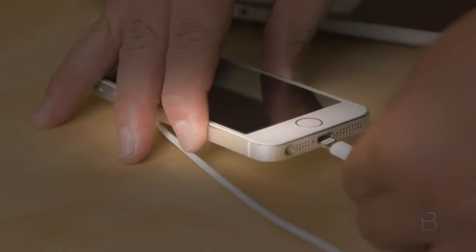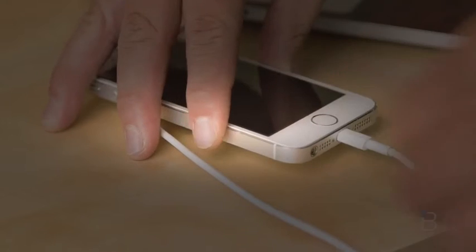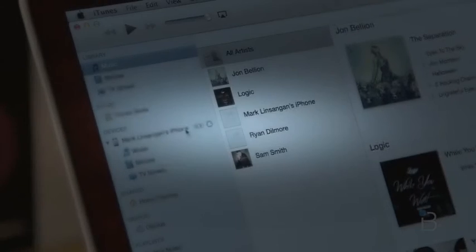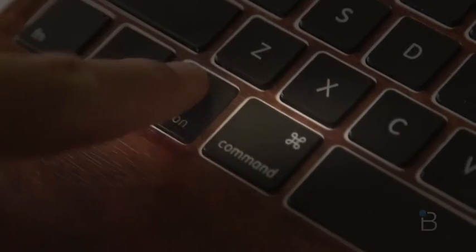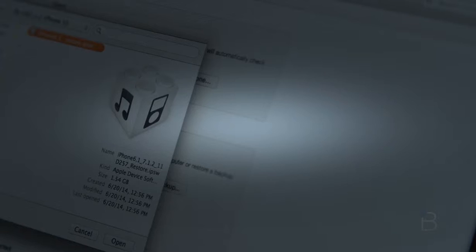So after you downloaded the file, connect your iPhone to your computer. And once you see that your iPhone's connected, click on it and hold Alt option if you're on a Mac or the shift key if you're using Windows, then click check for an update. When the new window pops up, look for the IPSW file that you just downloaded and double click the file.